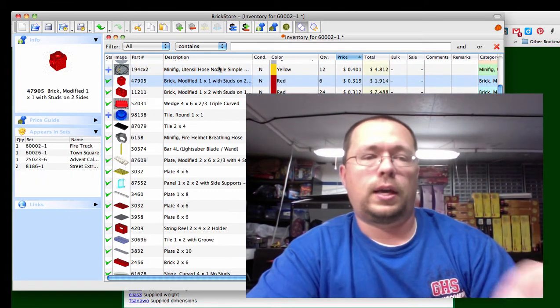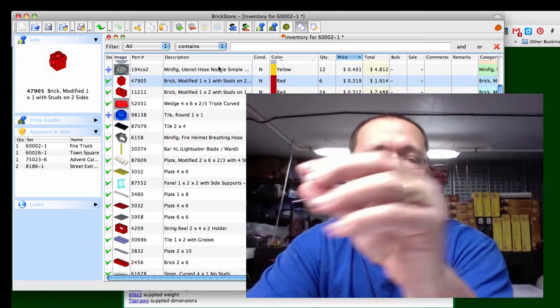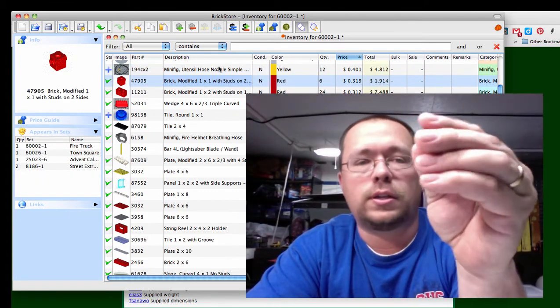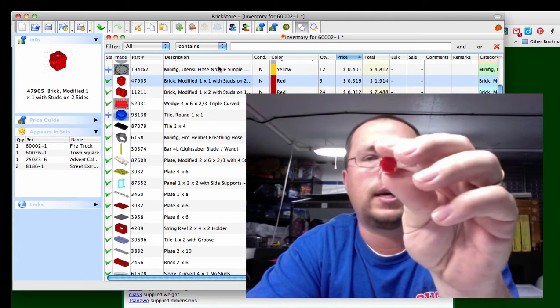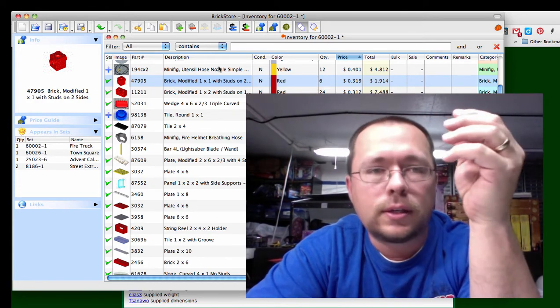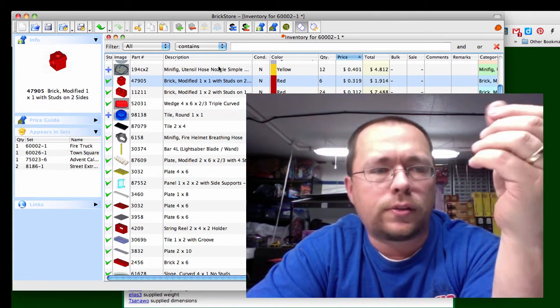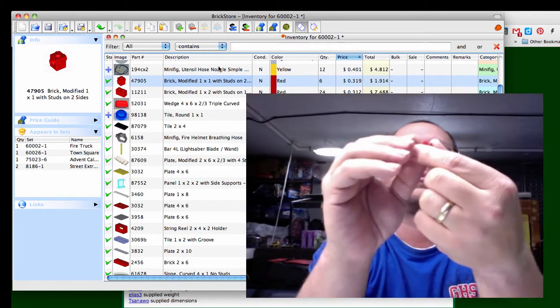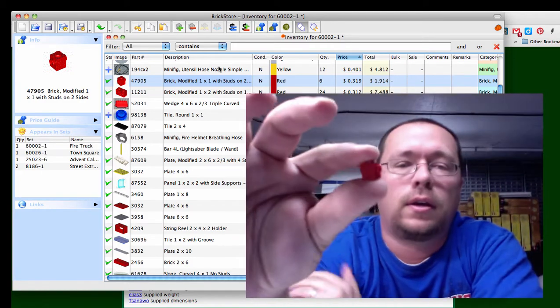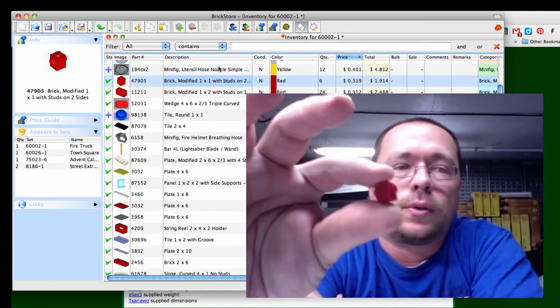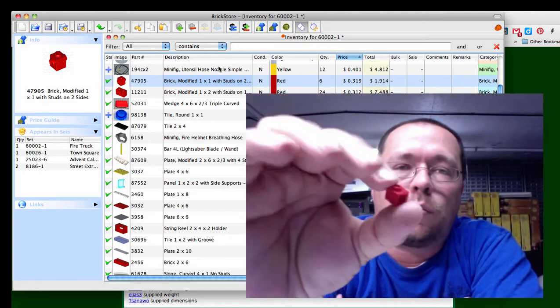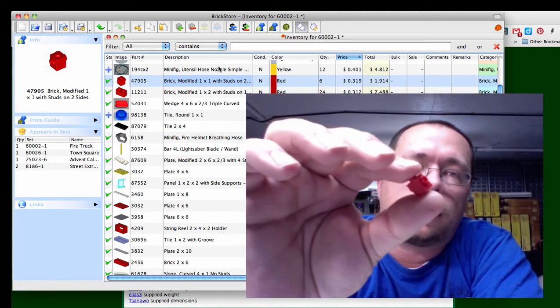Next we have a brick modified 1x1 with studs on two sides. It's only in four sets, this is a really rare piece, that's 31 cents and you get one per set.